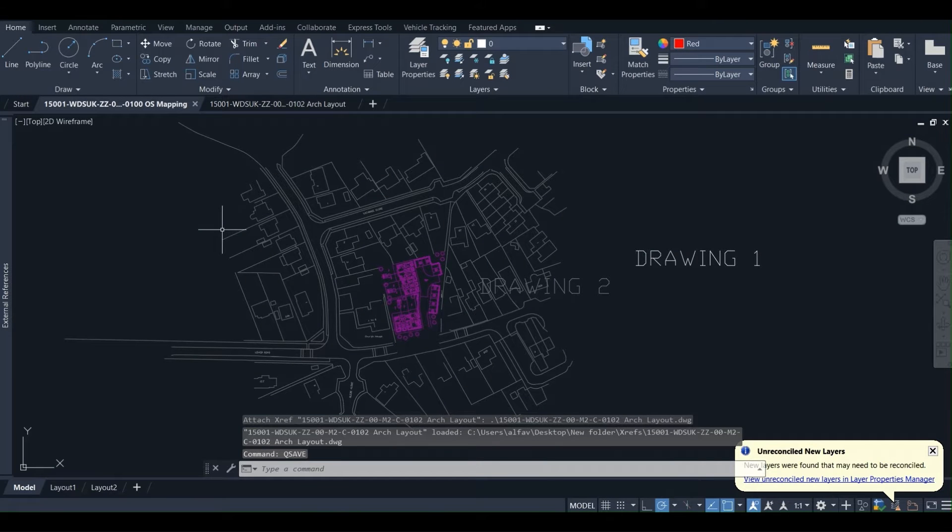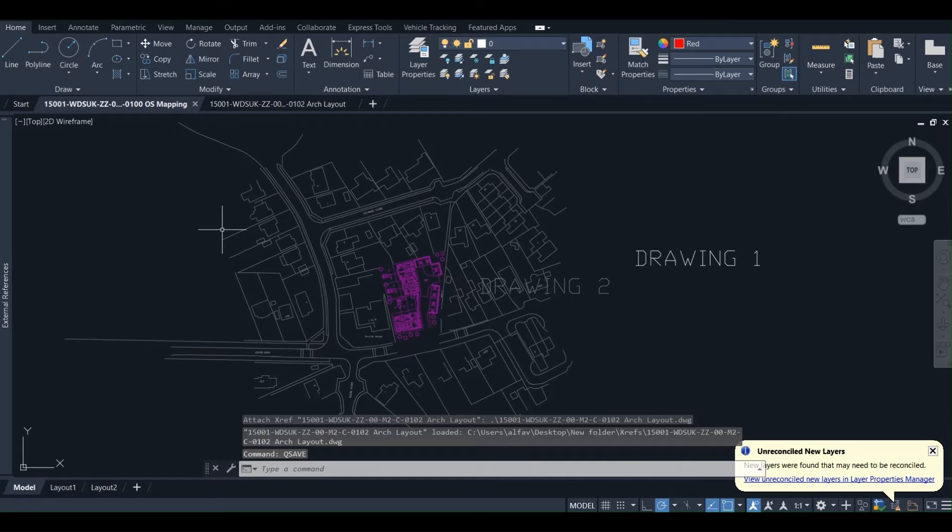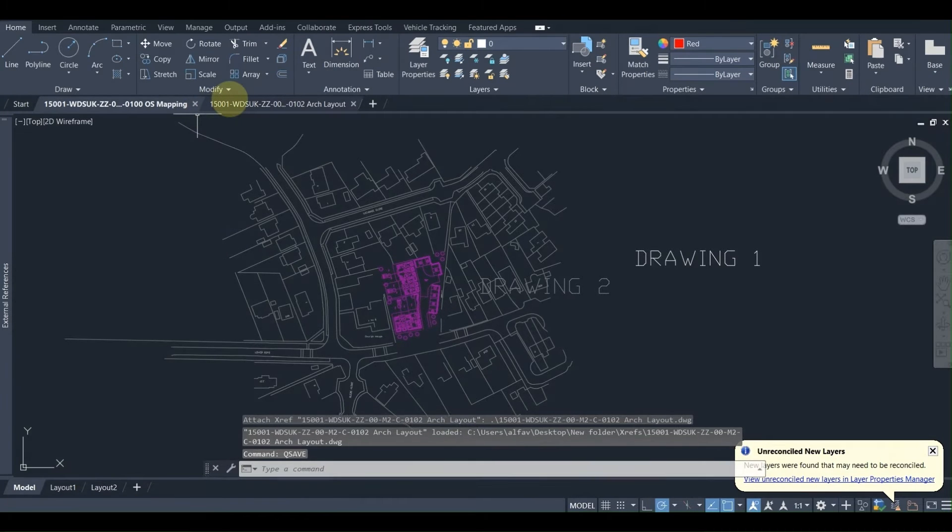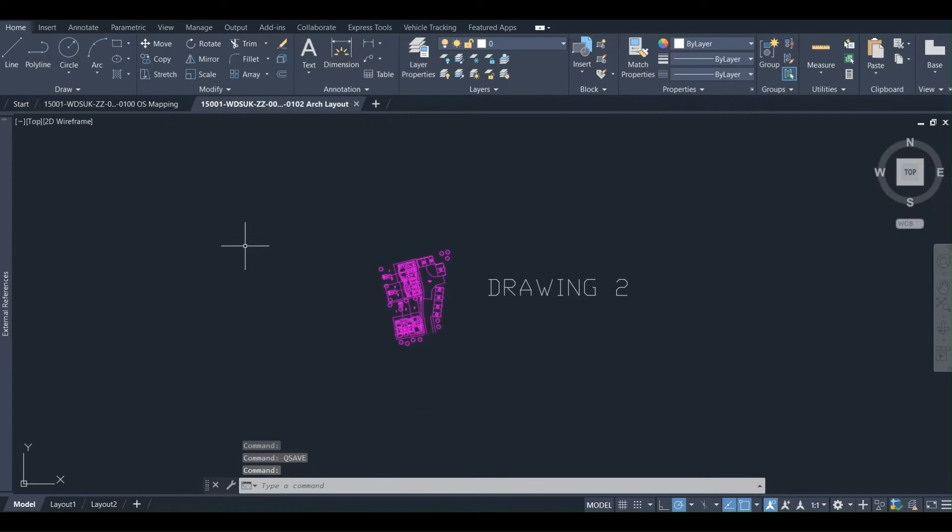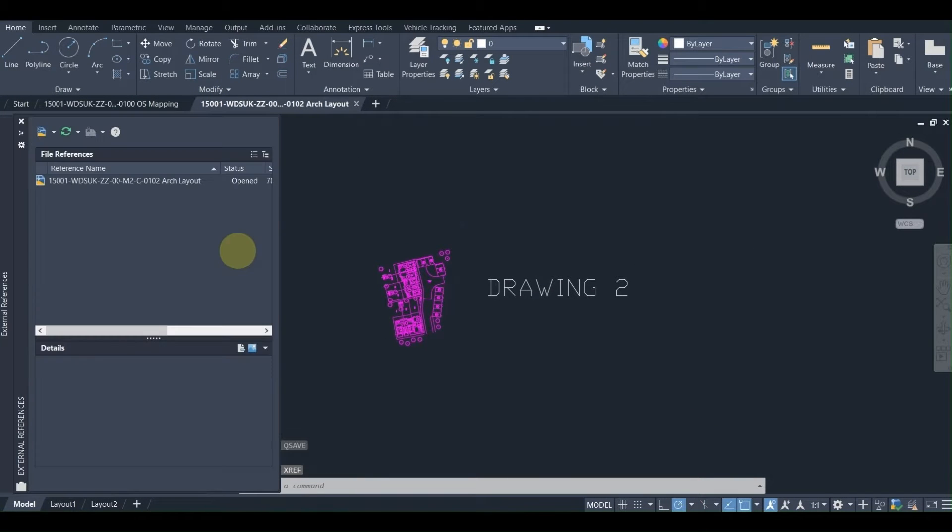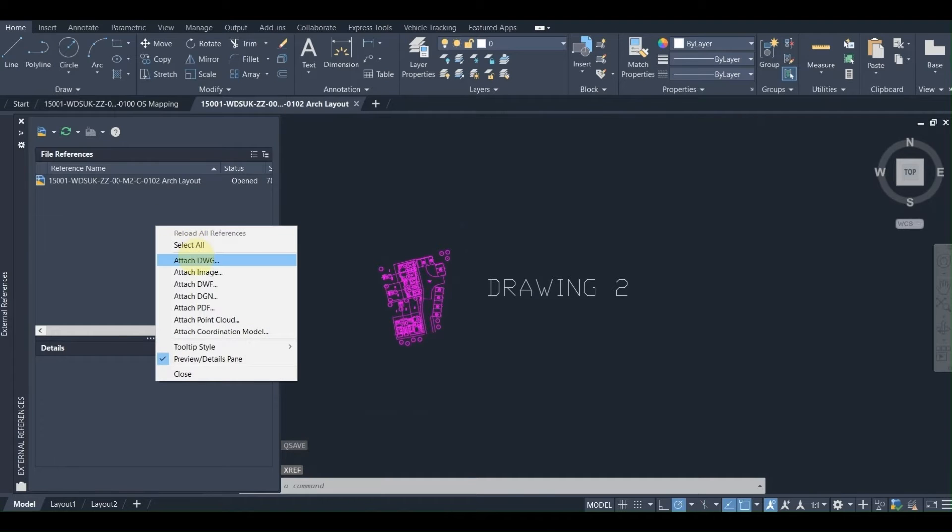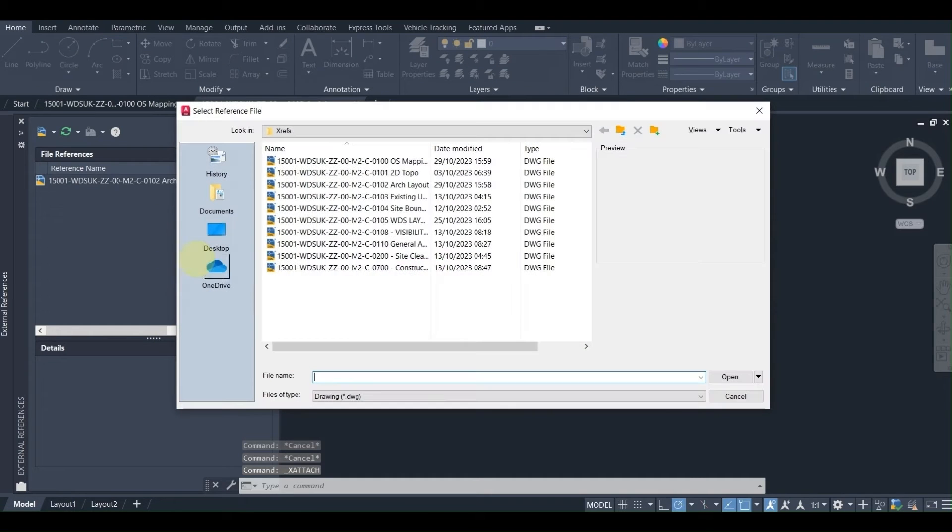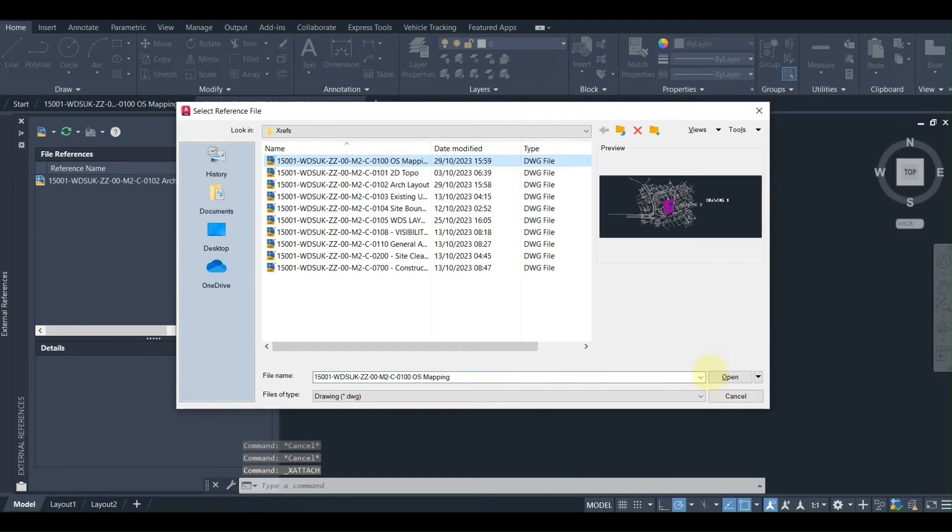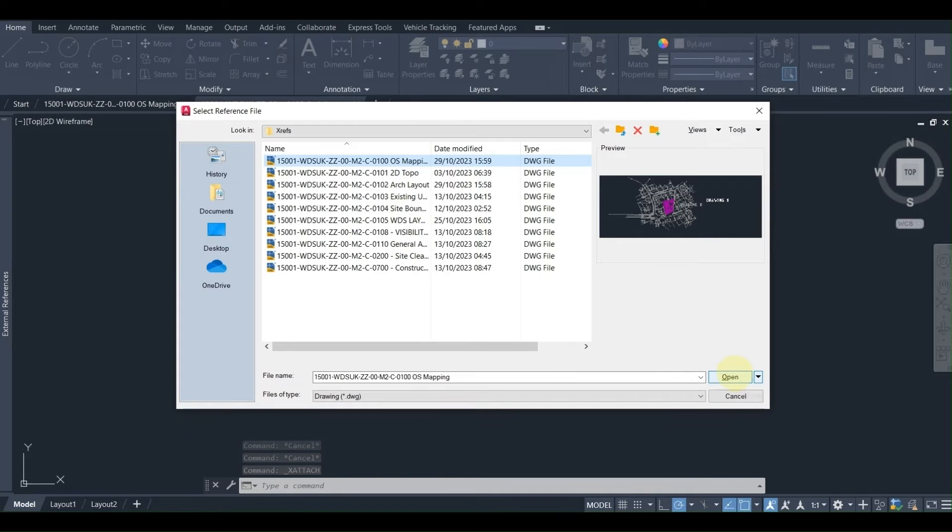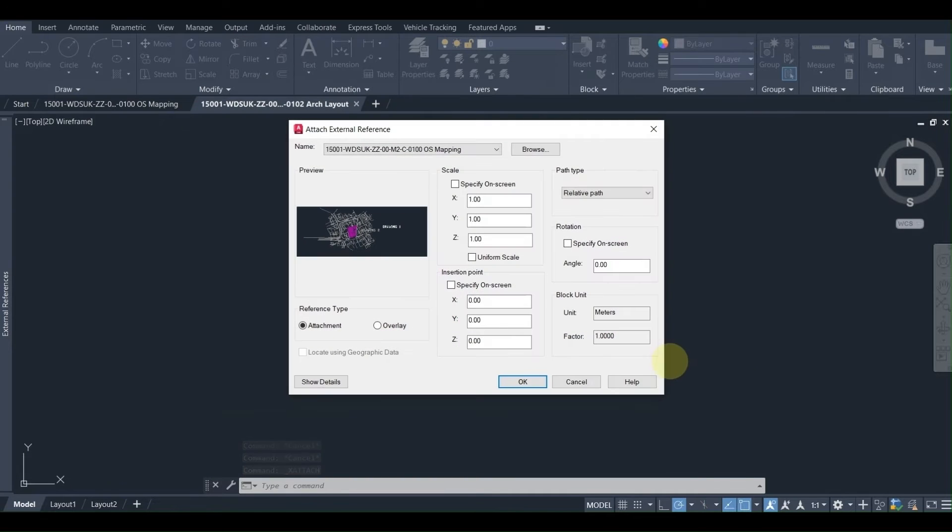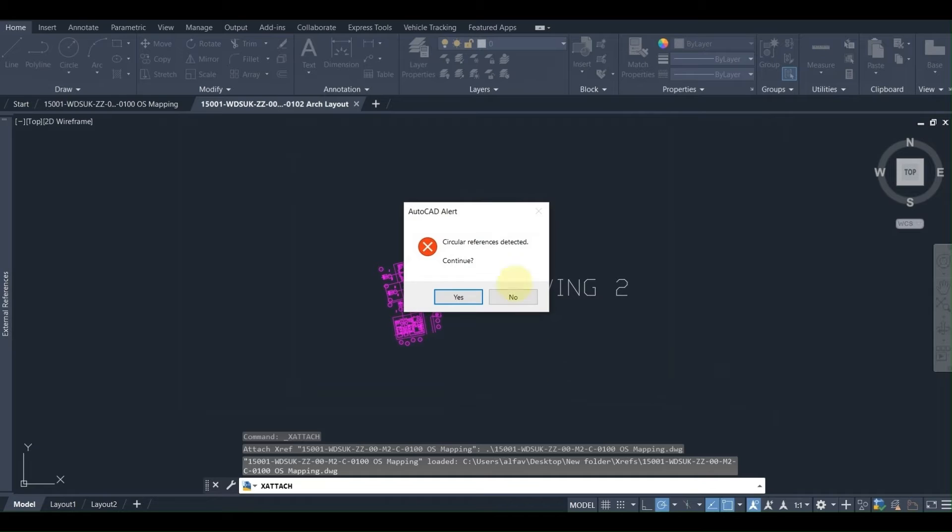And now we are having drawing 2, attaching drawing 1. Now we are going to take drawing 2, which is the other Xref. We are going to attach as an Xref drawing 1 in it. So we are using the same command, we are choosing drawing 1, choosing the reference type as an attachment, we press OK, and there we go.